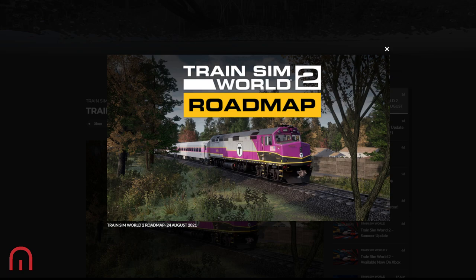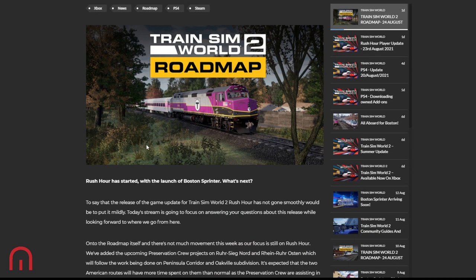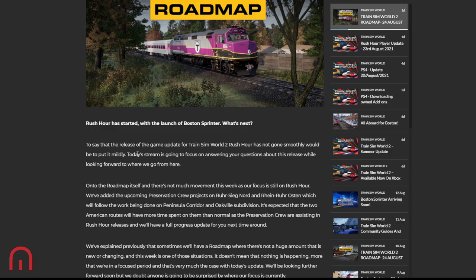Train Sim World roadmap - yes, yesterday we did have an update. Rush Hour has started with the launch of Boston Sprinter. So what's next? First of all, to say that the release of the game update for Train Sim World 2 Rush Hour has not gone smoothly would be putting it mildly. Today's stream, or yesterday's stream, was going to focus on answering questions about the release whilst looking forward to where they go from here.